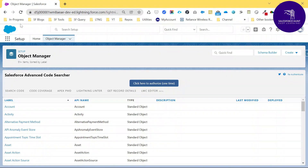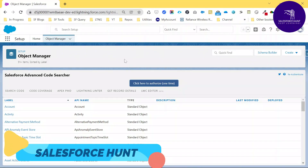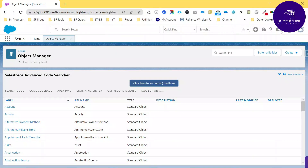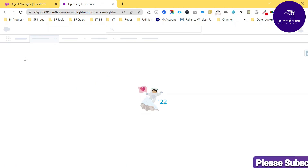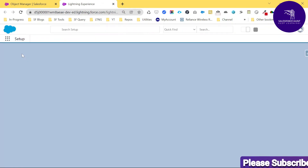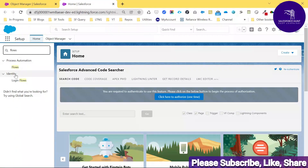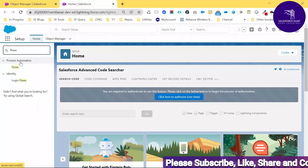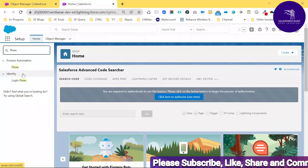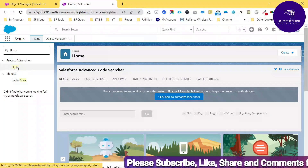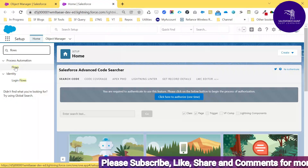Here you can see I just logged into my Salesforce org. If you want to create a new flow under this org, you have to go to Setup first — just click Setup — and under Quick Find, search for 'flows'. Under Process Automation, you can see an option called Flows, so just click on Flows.